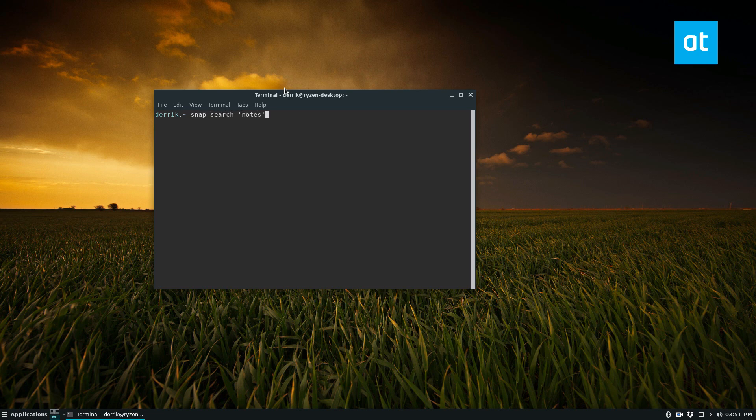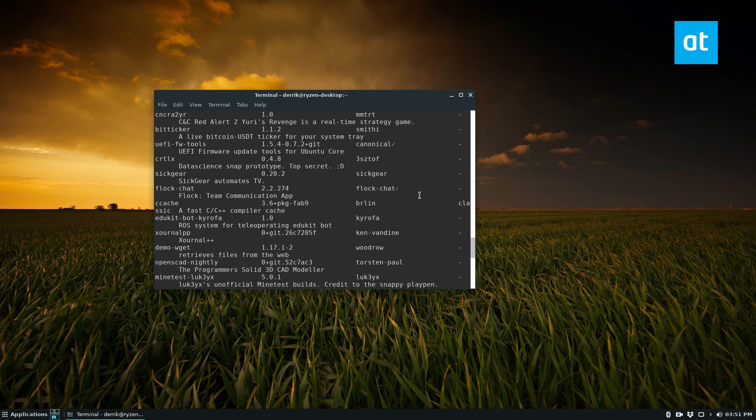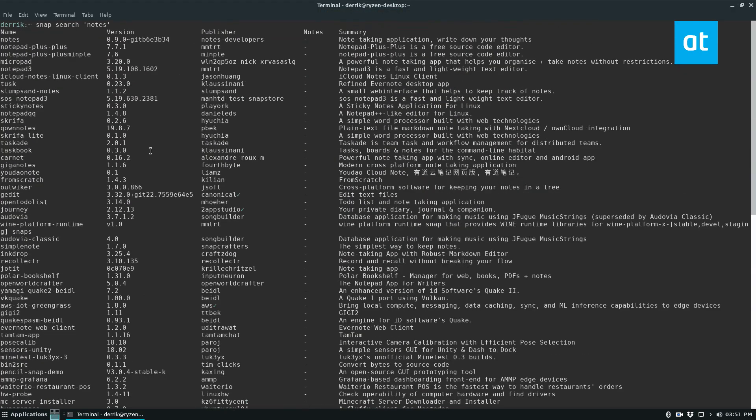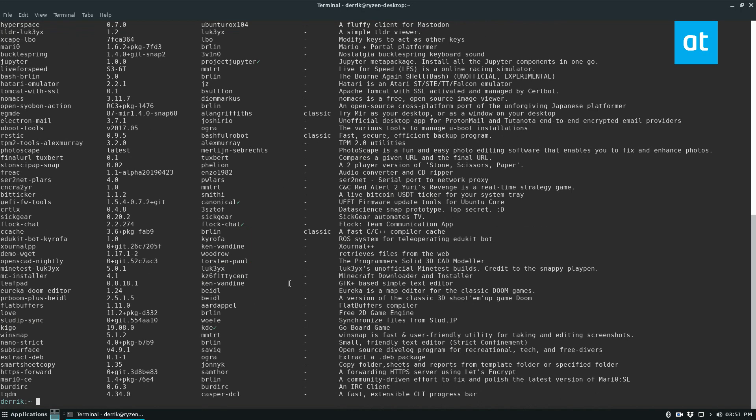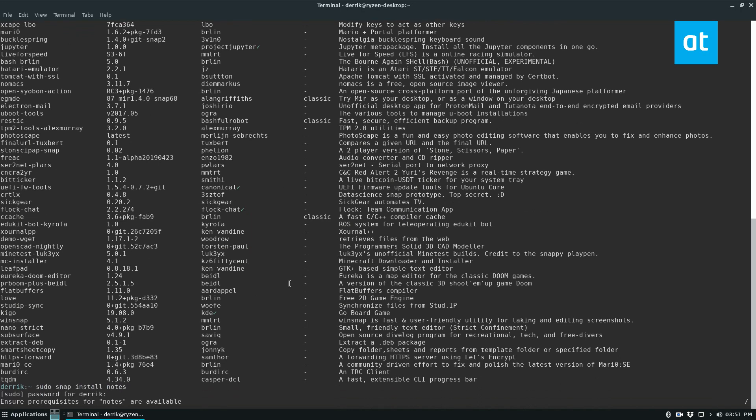search Notes. It may not show up in the results, but the package name is just Notes. I just wanted to make sure I could show you guys that it shows up. Yeah, it's right here at the top. So, you can just do sudo snap install Notes, enter your password, and it will download from the store.